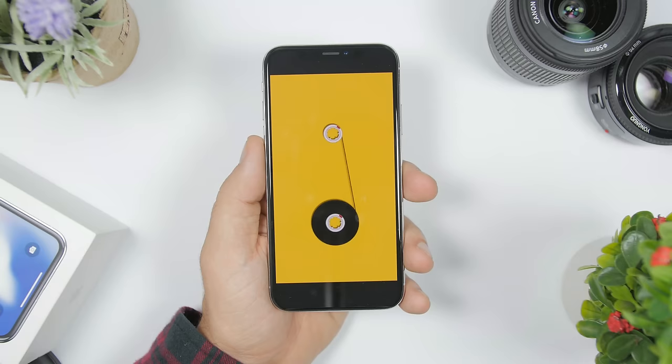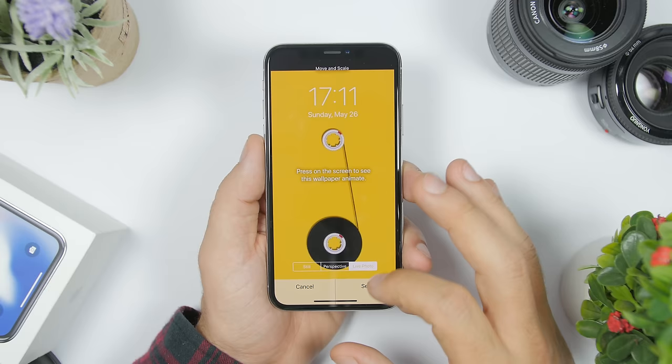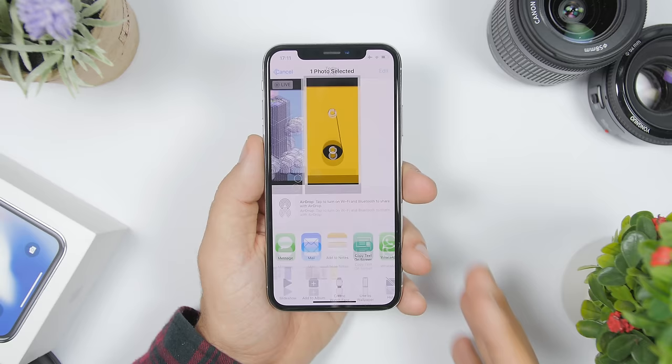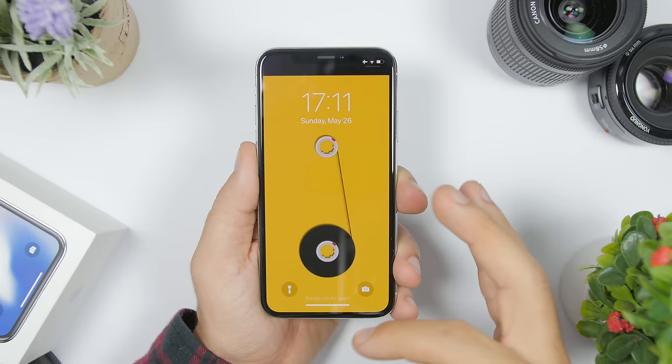Now you can go to the camera roll and use it as a live wallpaper on your iPhone. Once you have it saved on the camera roll, go ahead and set it as a wallpaper — tap 'set as wallpaper,' choose 'live photo,' click set, click on the lock screen, and now you're good to go. You can go to the lock screen and you will have a live wallpaper from your GIF files.